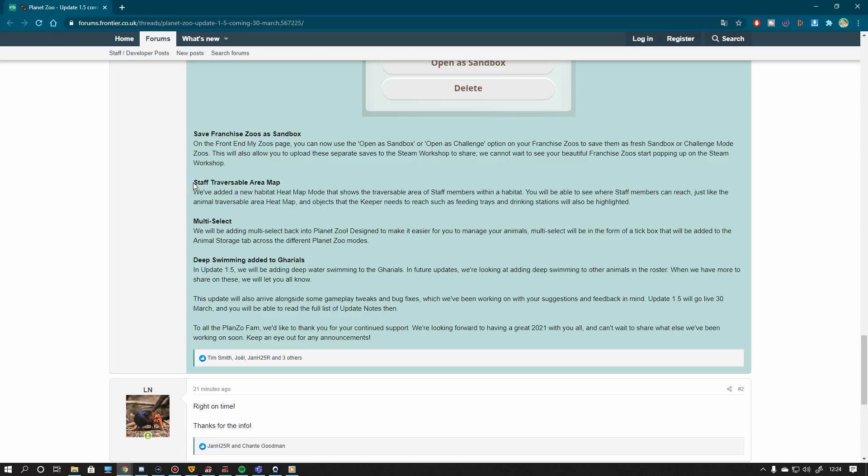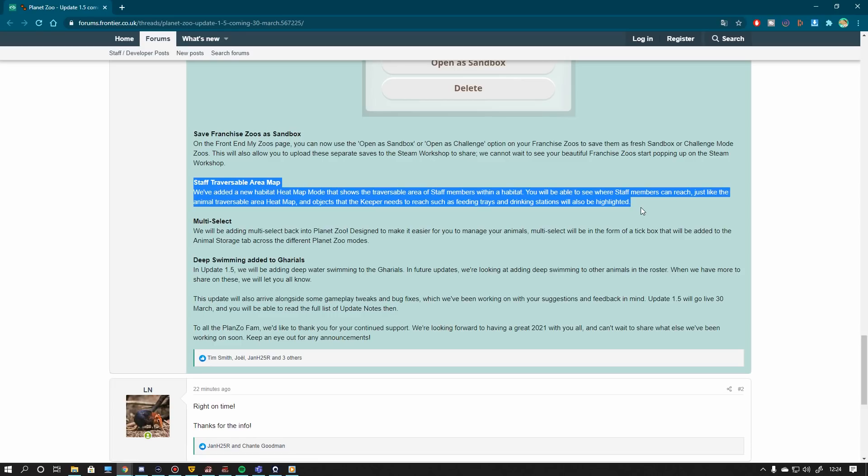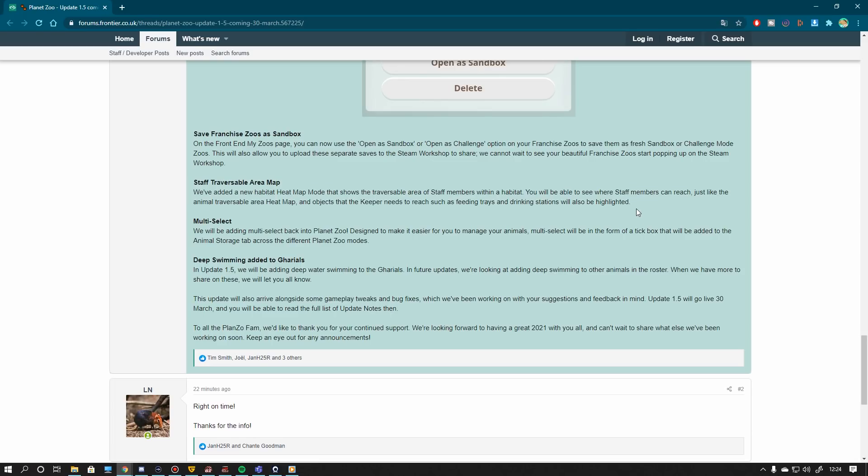Then we have another great addition that we've all needed so much. And that is the traversable area to the staff members. It was always such a guessing game to see if they can just reach the areas what we thought they would. But then in the end, they didn't. So it's kind of a little bit of a feature that I don't really know why it hasn't been in there from the beginning. So it's very good to have it now. It's better late than never.